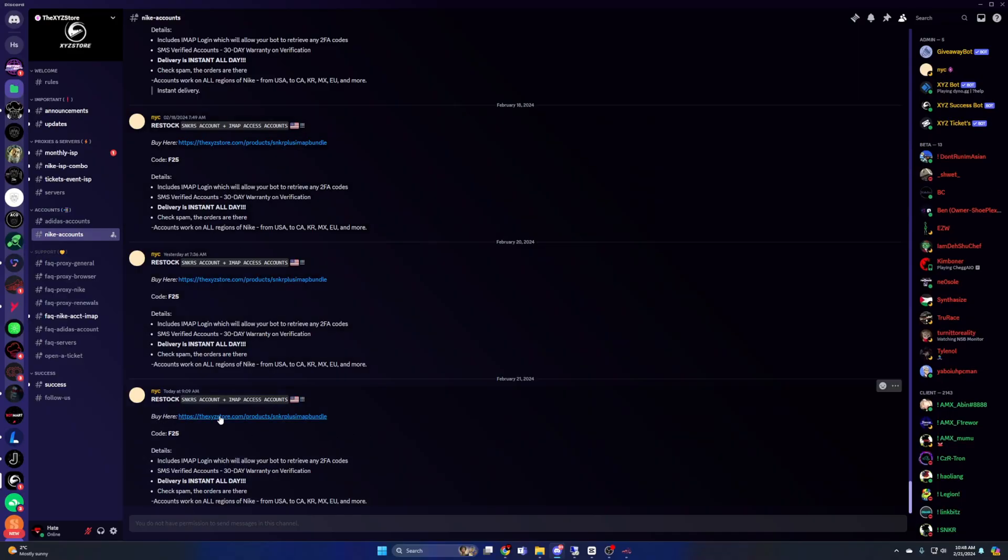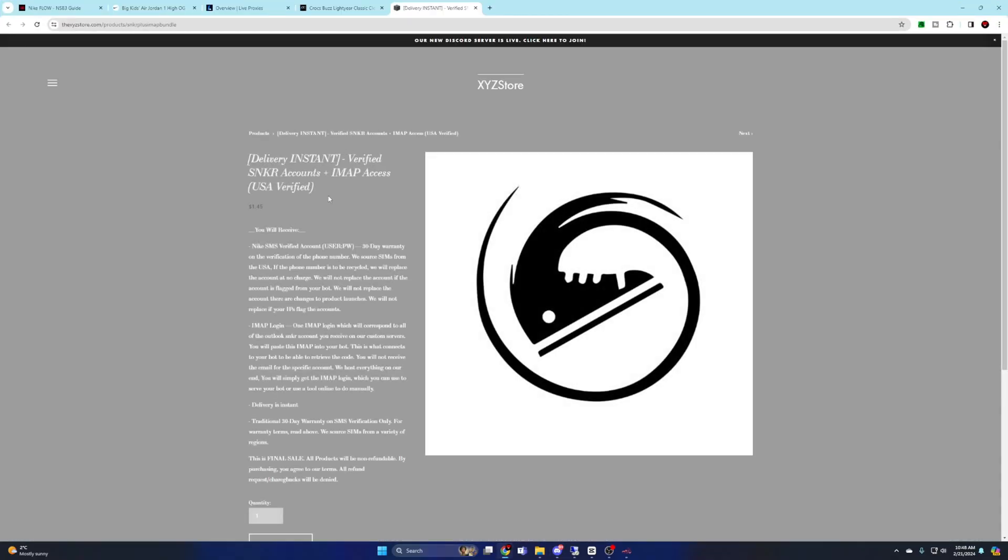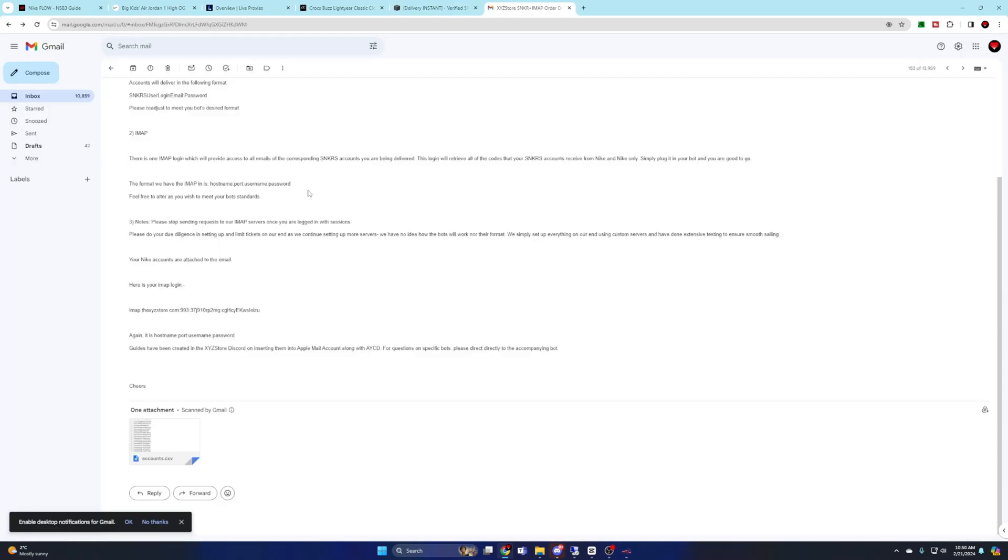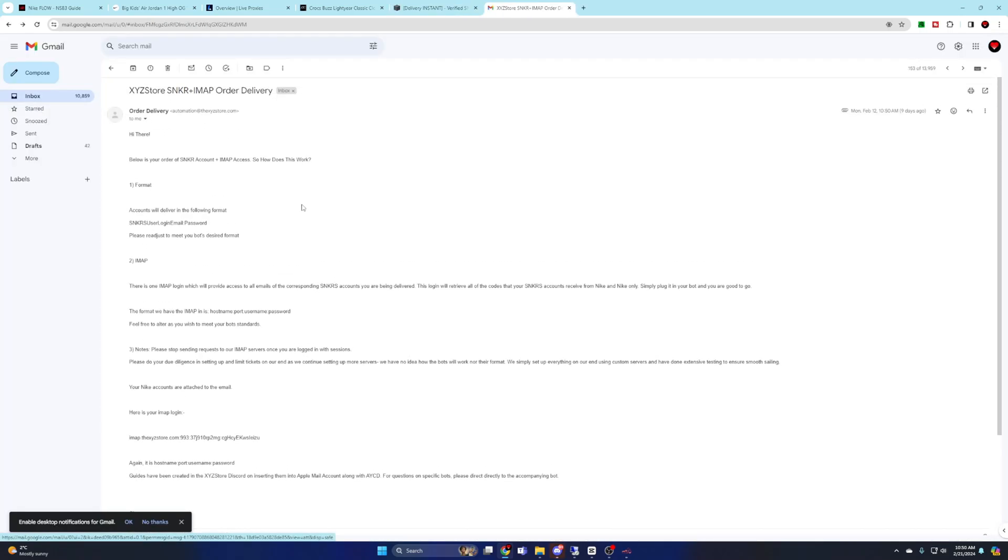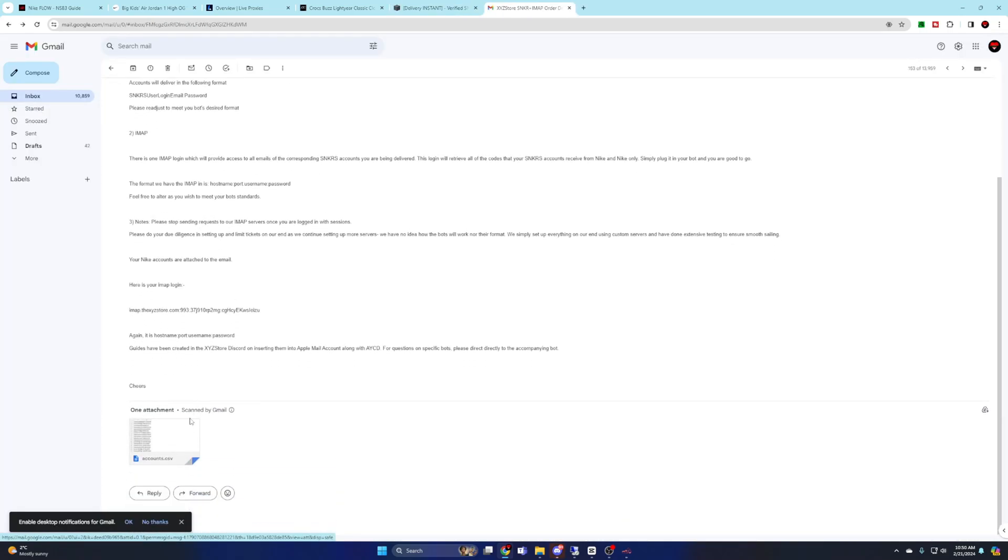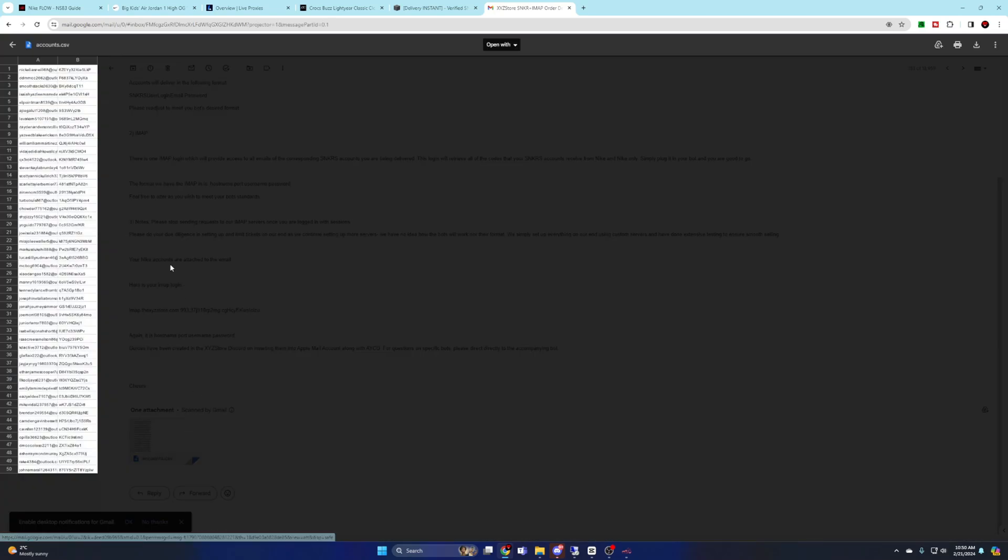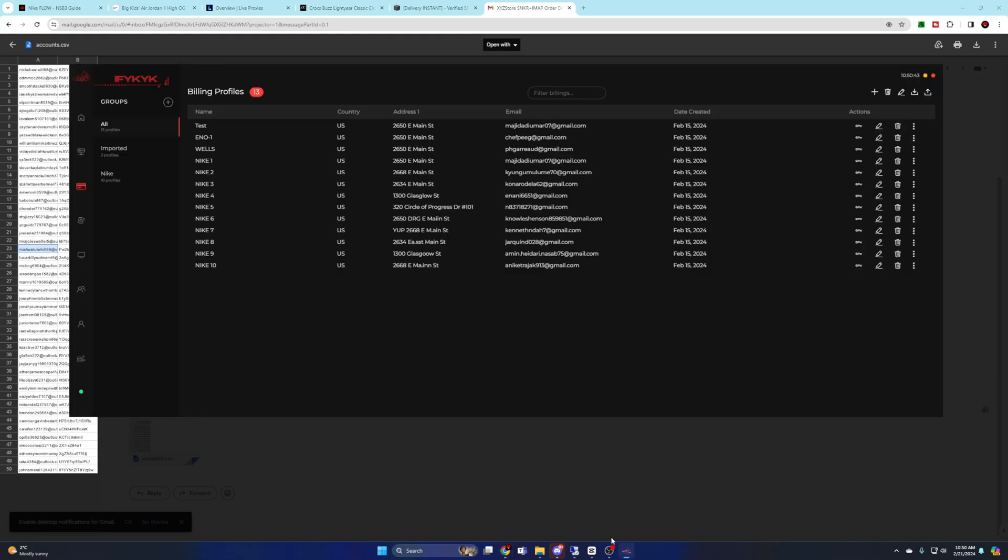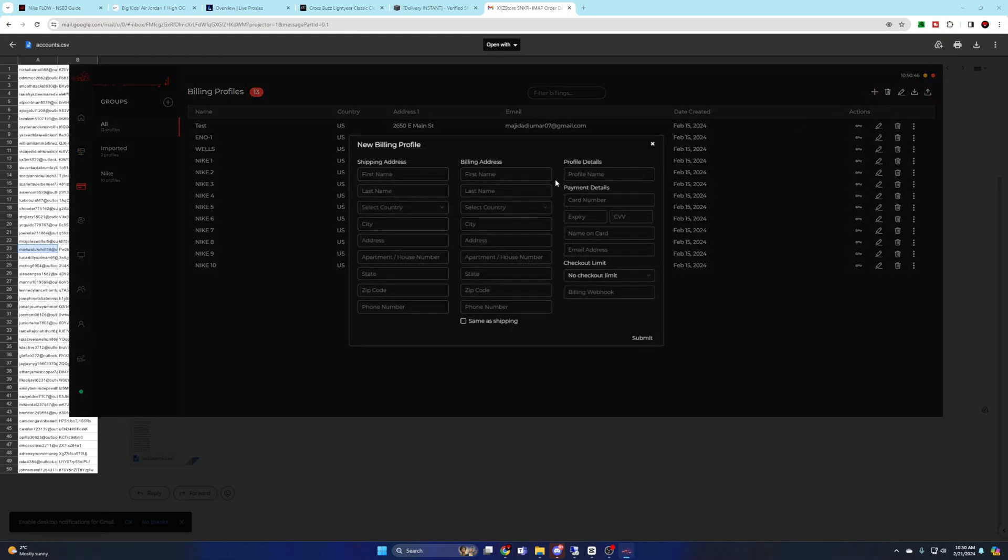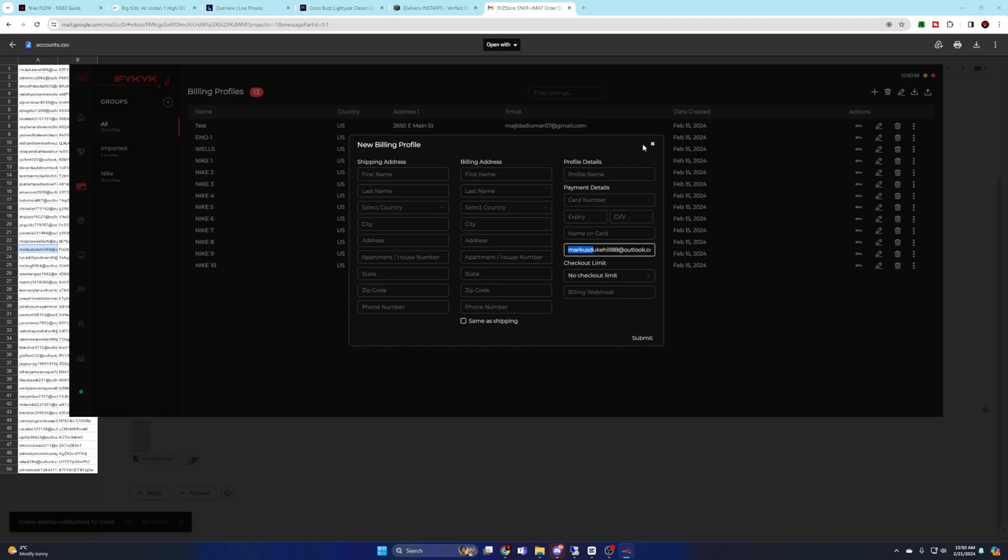For accounts, there are a ton of providers. I personally would recommend XYZ. It's pretty straightforward. You'll get a list of email colon password, you paste them into your bots. When you're creating your billing profiles for Nike, the email associated with your Nike account needs to be the email within your billing profile. This is how the bot links your profile with your accounts. You will have to deal with IMAP for a one-time email code for your Nike accounts.